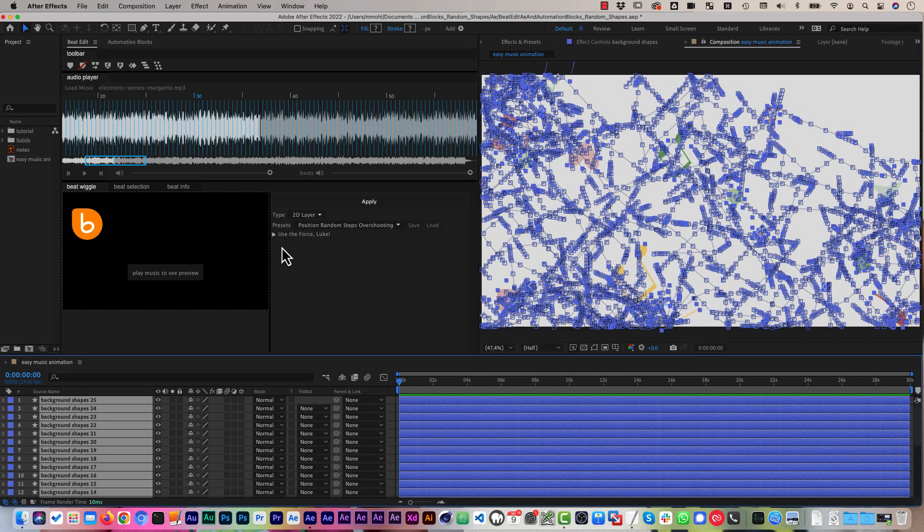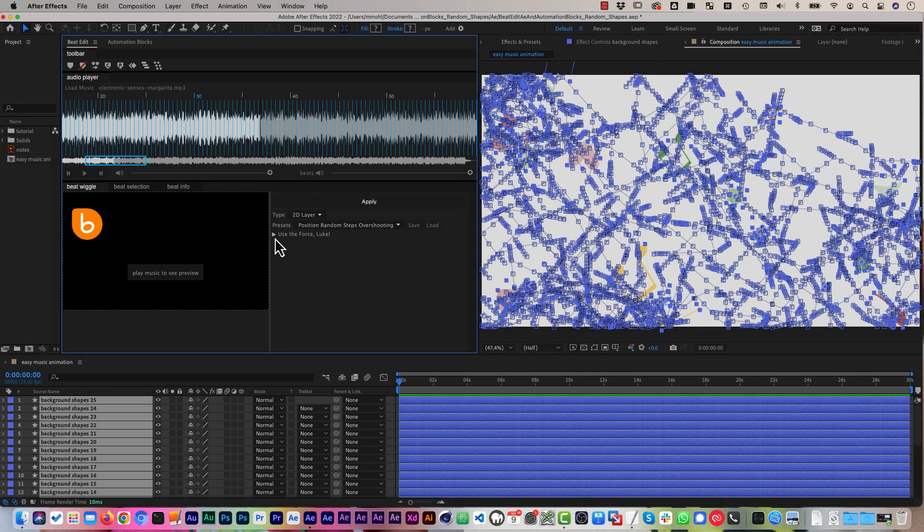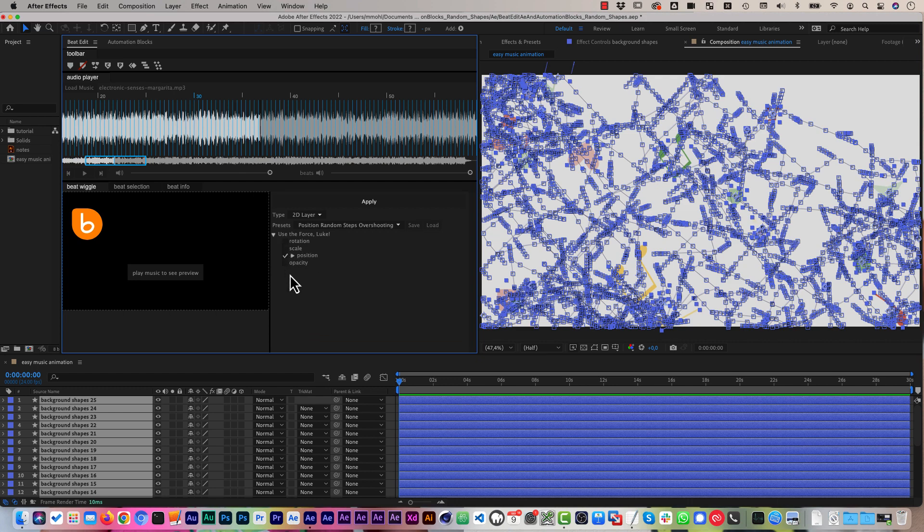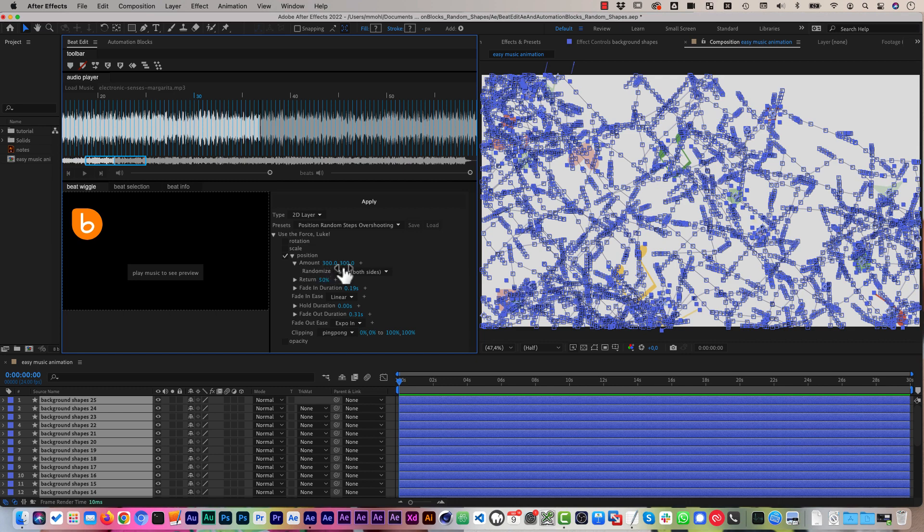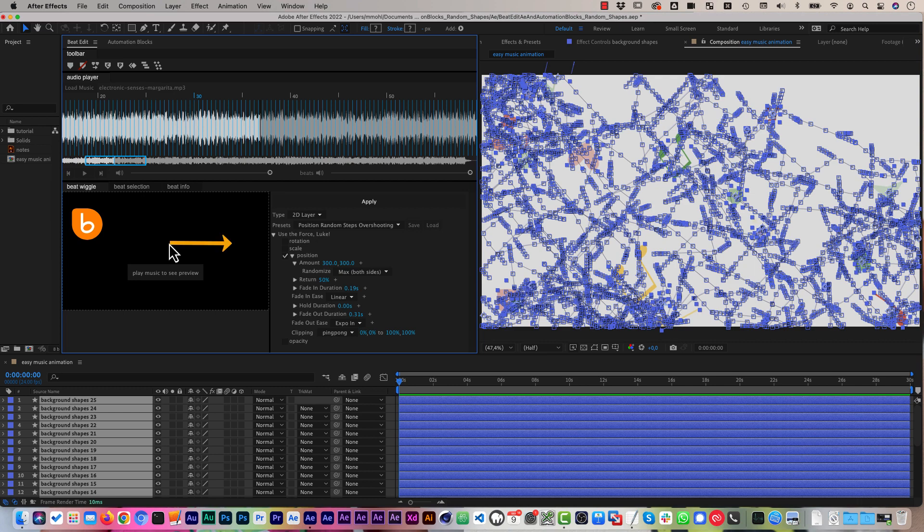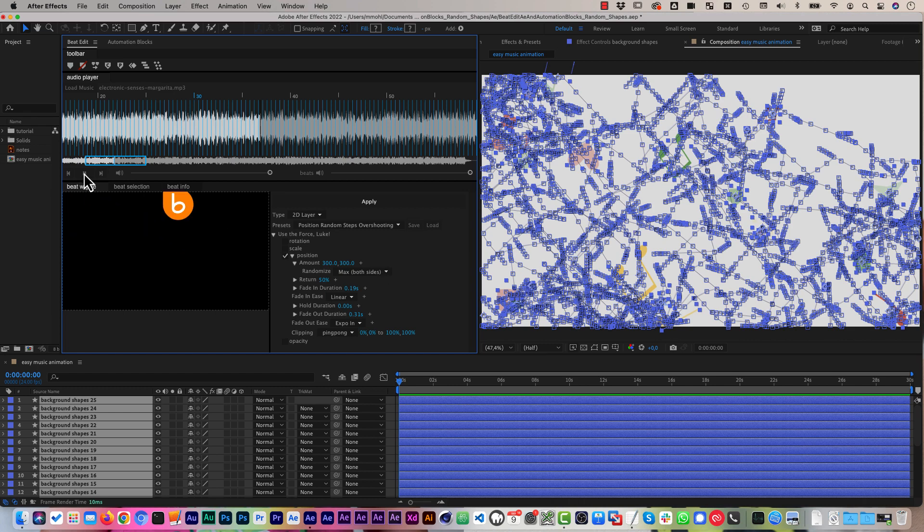Now, if you want to have more control over these presets, you can dive in here into the parameters and you can see this preset only animates the position, for example. And currently it animates them in up to 300 pixels in both X and Y direction. Up to. So this is with maximum randomness in both directions. And it returns by 50%. This means after each move that goes in one direction, it goes 50% back again, but not entirely returns to its original position.